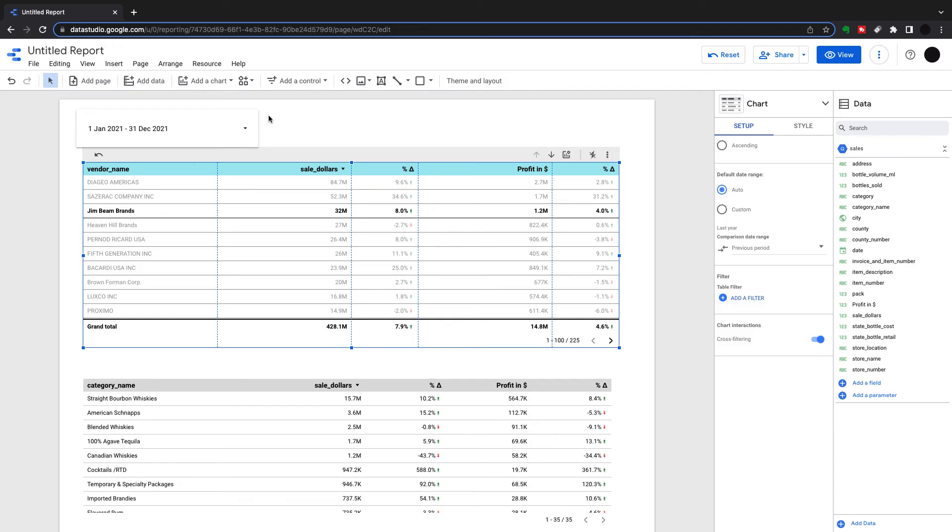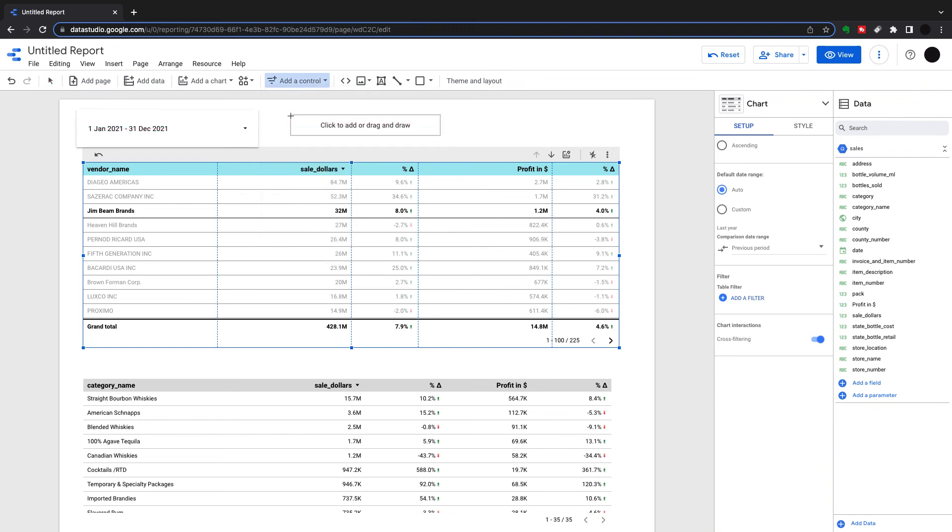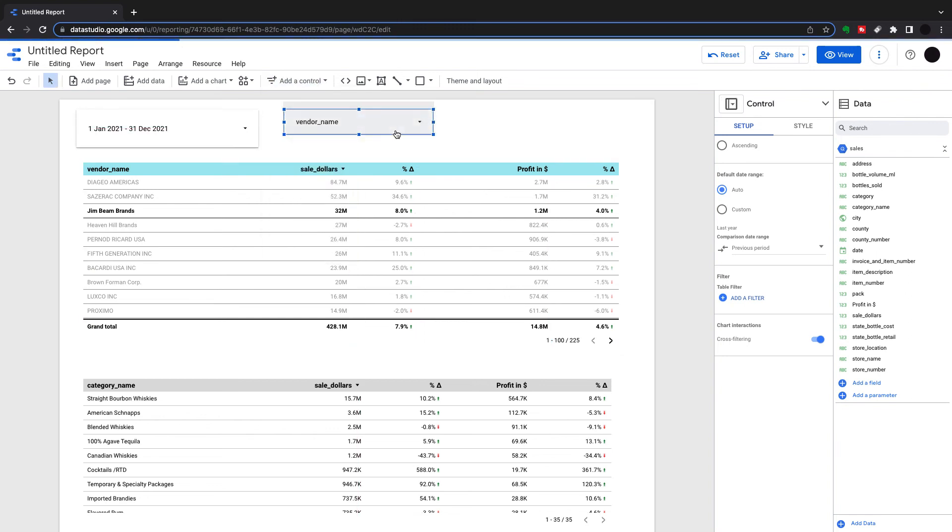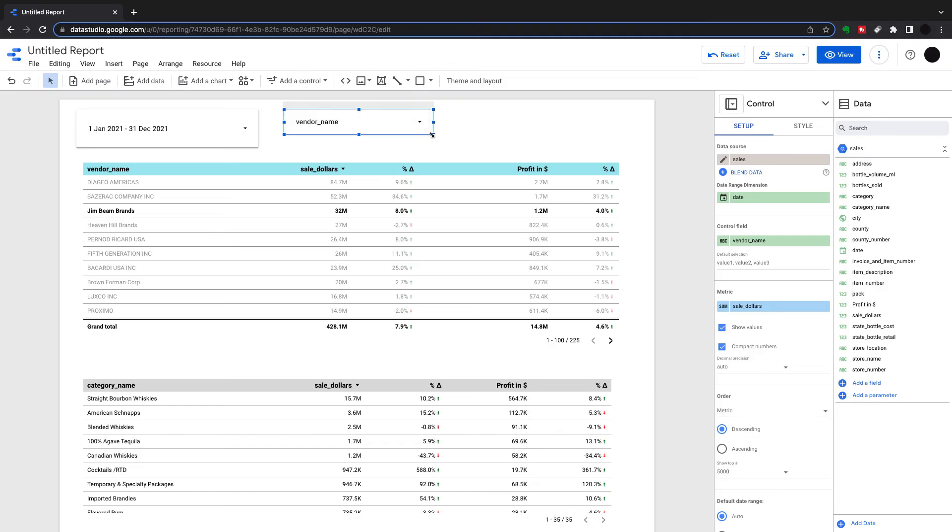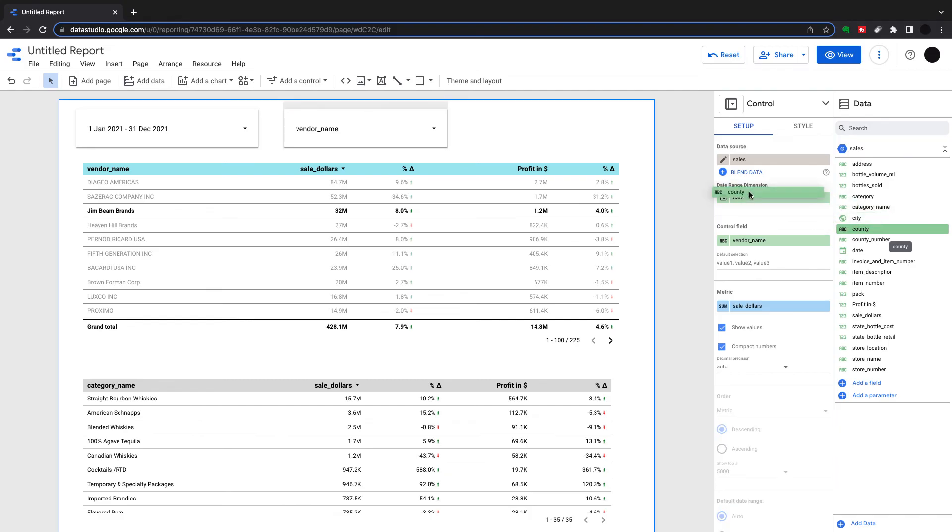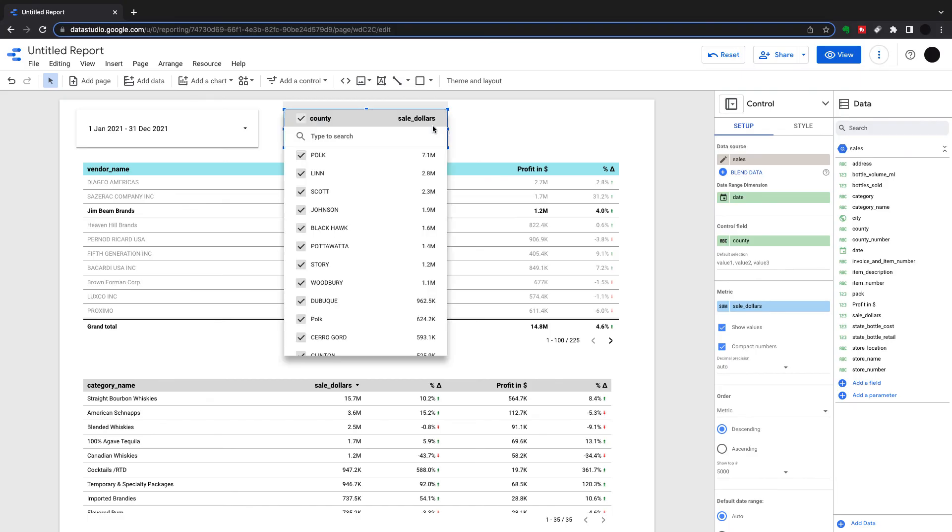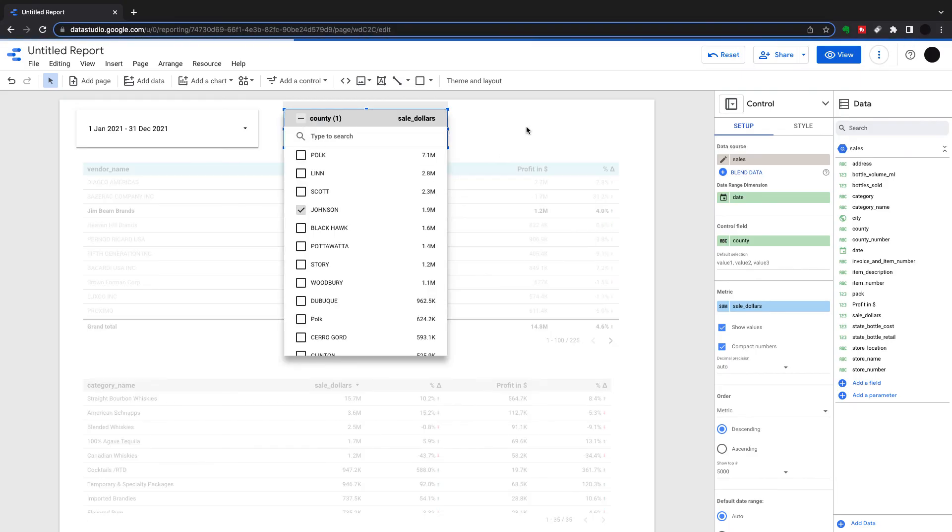Last thing I'll just show you is just to add another control, which is going to be a dropdown list. And we can have a look into another dimension here. So what I want to now go more granular on is I want to see instead of vendor name, I want to see the counties. So this is over the whole of Iowa. Now if I want to look into a specific county, I just have a dropdown here so I can just look into Johnson.